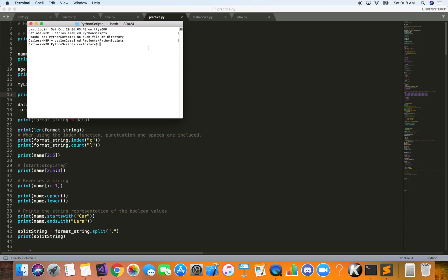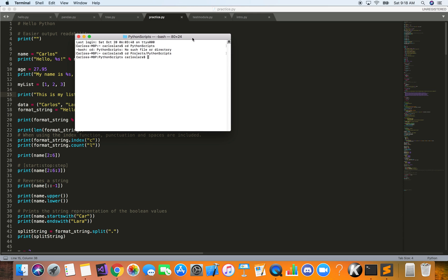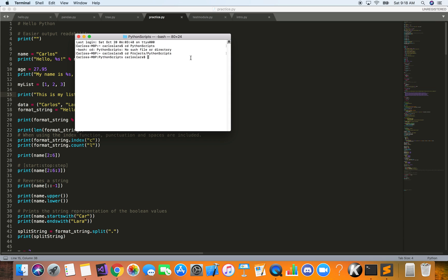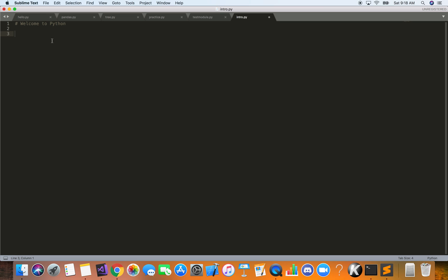If you're on a Mac like I am here, I have my terminal pointed to what I call a Python scripts directory — it's a folder where I have the Python scripts, and that's where we're going to run them from. So let's learn some basic syntax here for Python.